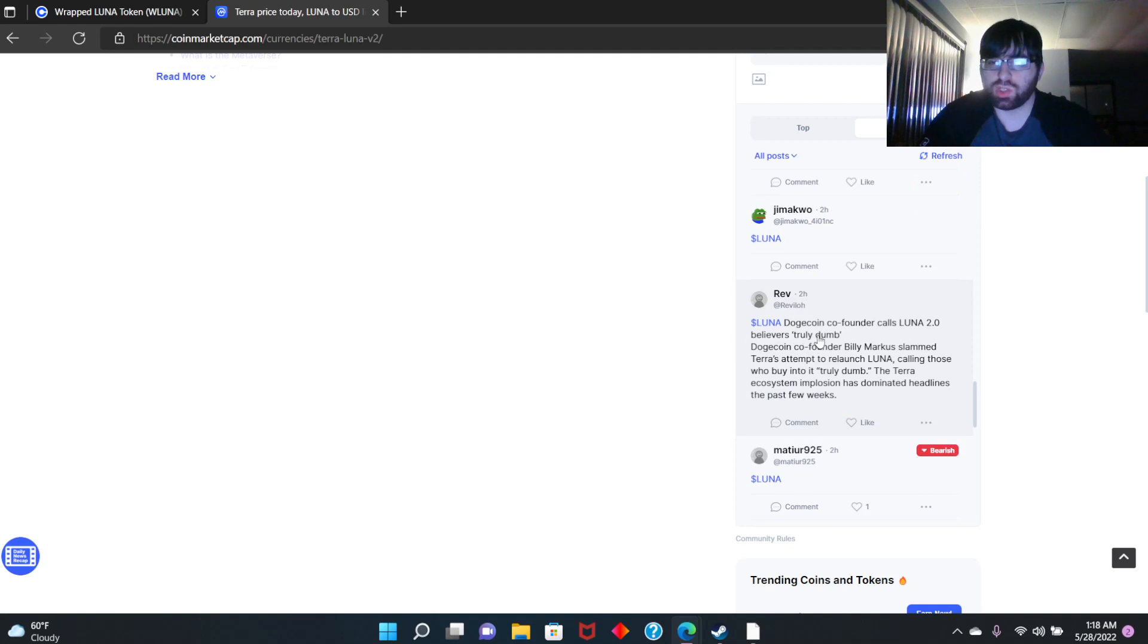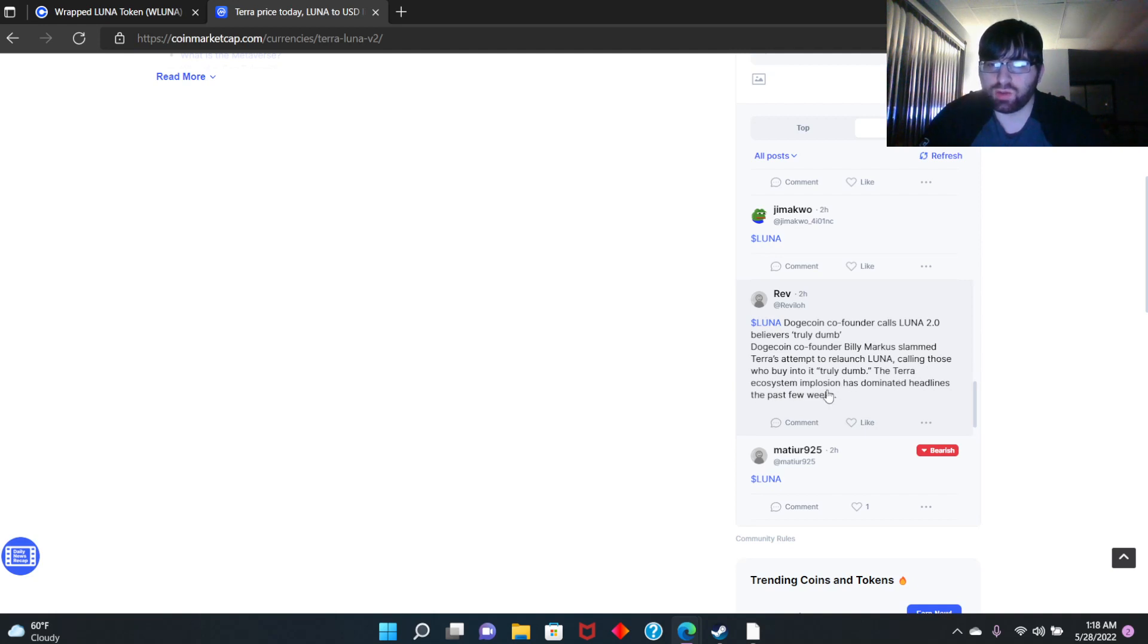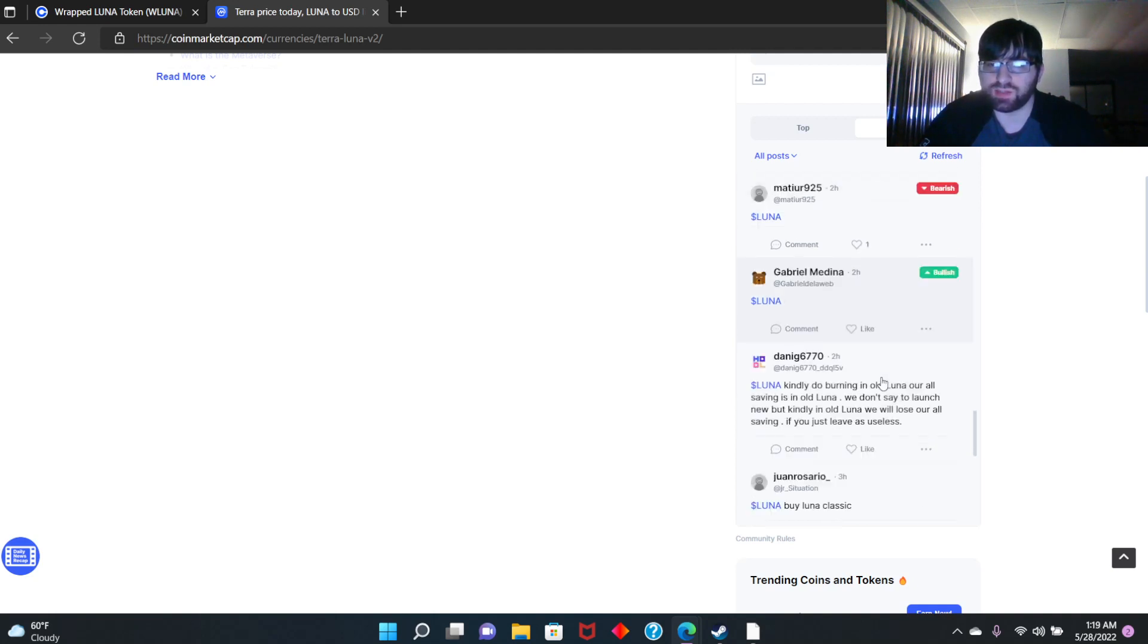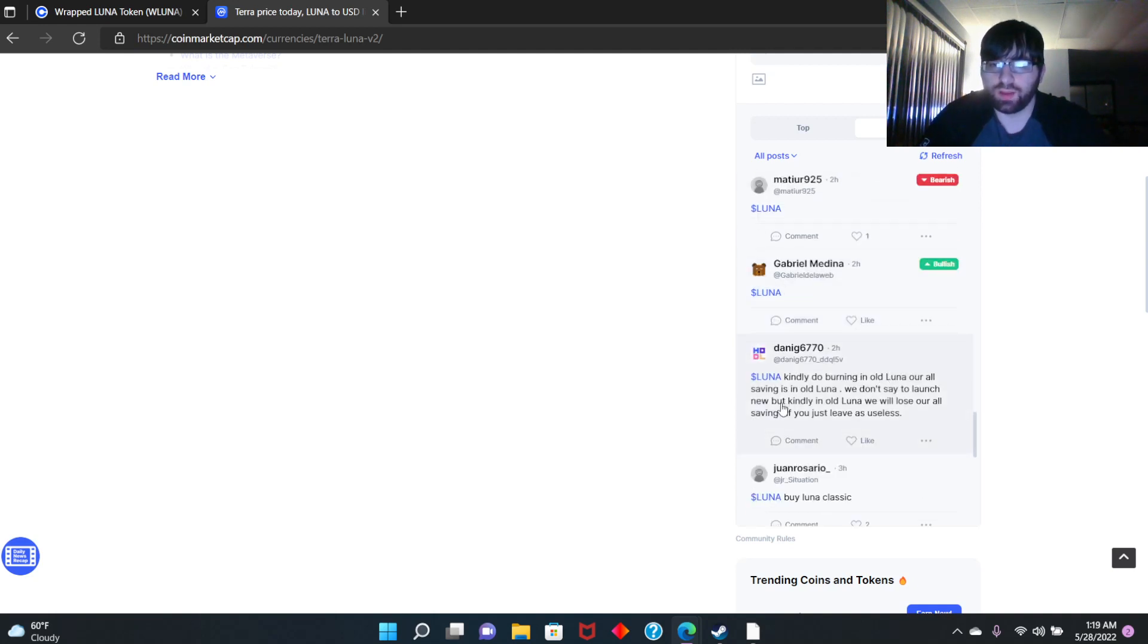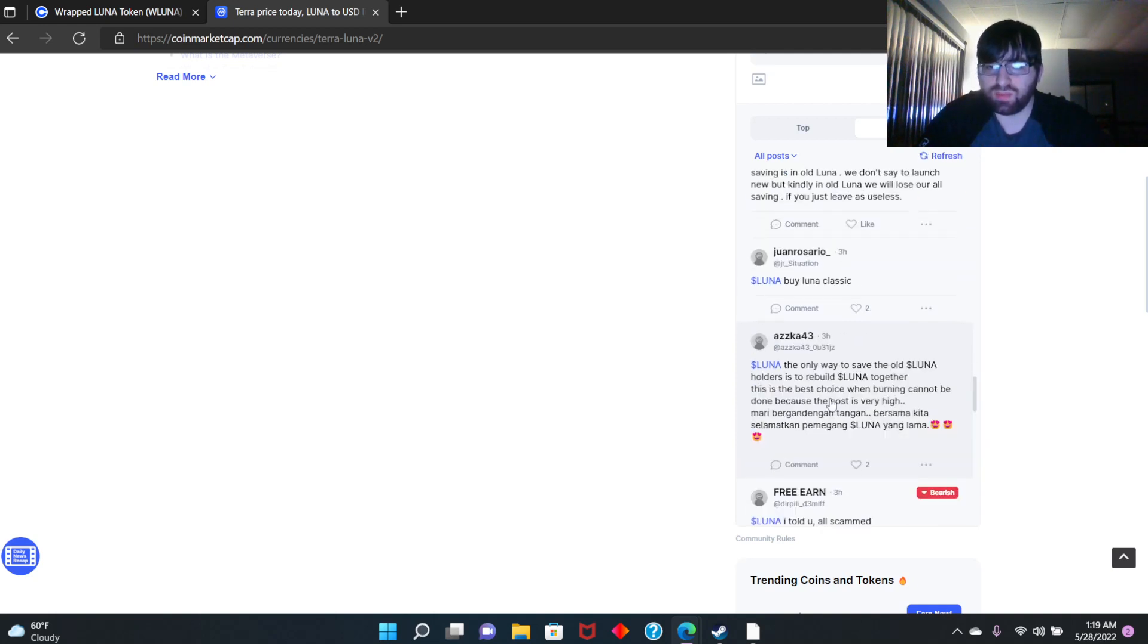Somebody said Dogecoin founder calls Luna 2.0 believers truly dumb. Dogecoin co-founder Billy Markus slammed Terra's attempt to relaunch Luna, calling those who buy it truly dumb. The Terra ecosystem implosion has dominated headlines the past few weeks.